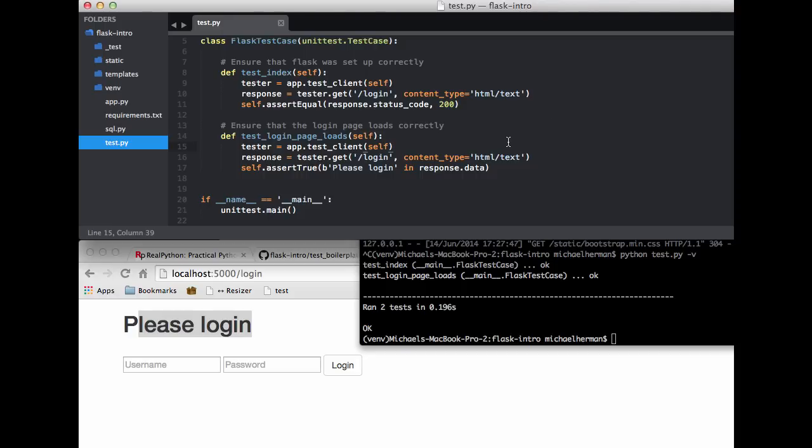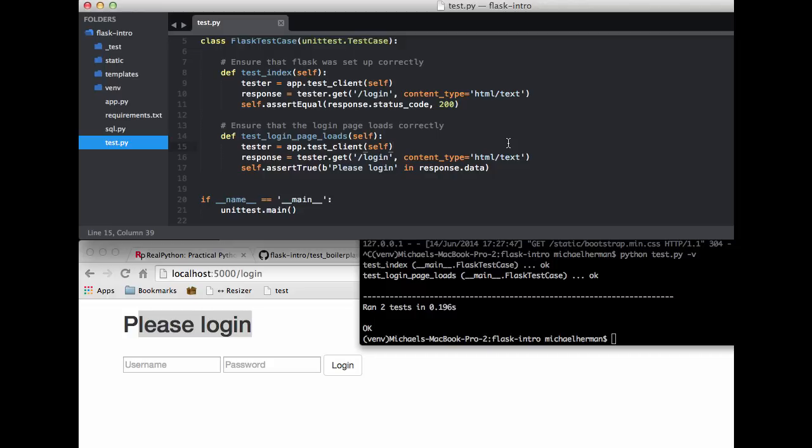So going back to sublime here, why do you think it's important to test the actual data rather than just, say, a 200 response? Well, if you think about it, we don't know anything about the data returned if we just test for a 200 status code. It could be JSON, or for all we know, it could be an entirely different page because we rendered the wrong template. So if we test for the actual text from the template, then we know that the right template was rendered.